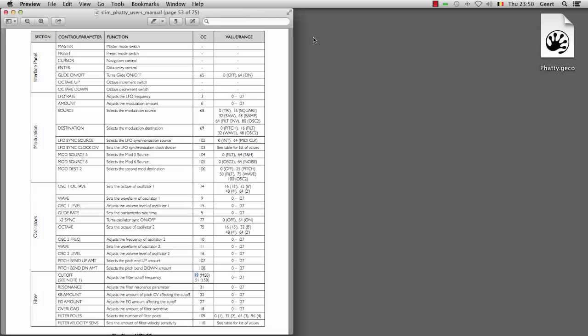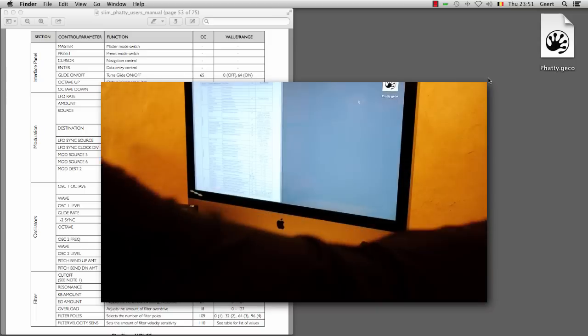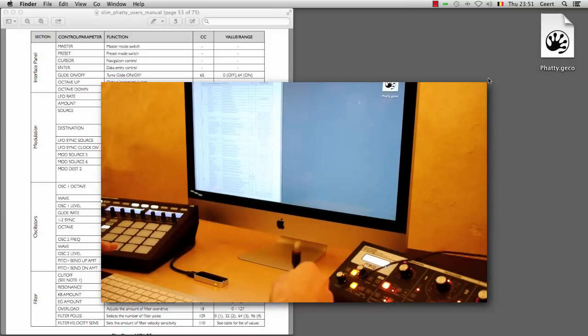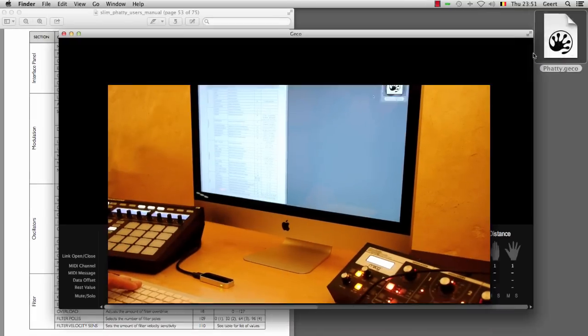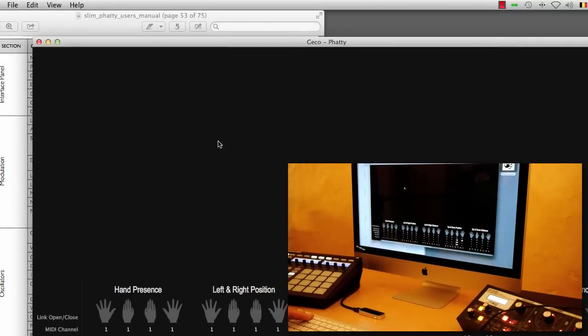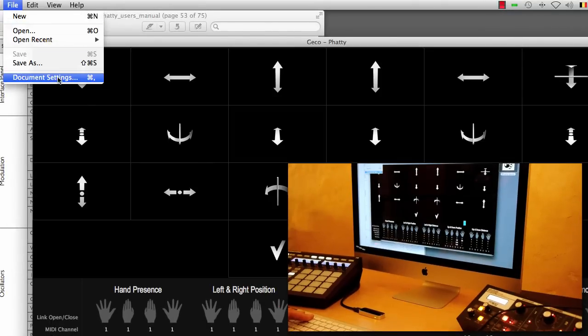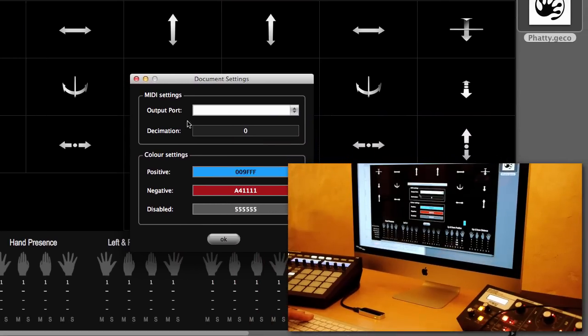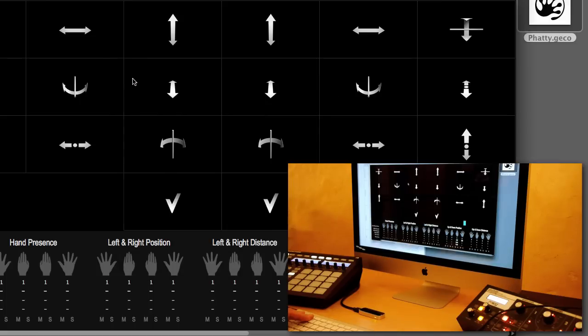So let's say that you're setting up for a live gig and you start your computer up with this document that loads automatically. So what I'm doing now is I'm disconnecting the USB cable from my Slim Fatty. Meaning that the MIDI output port is not available to Gecko. So if I go to document settings you can see that it's actually empty. It's not there. There is no Slim Fatty output port.